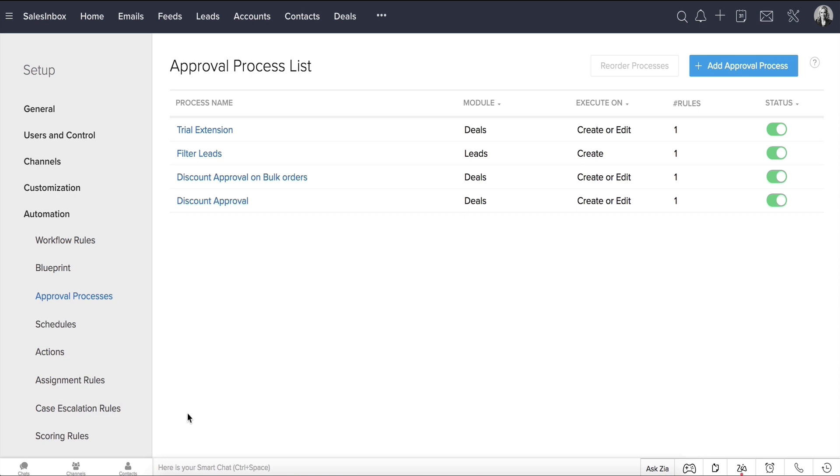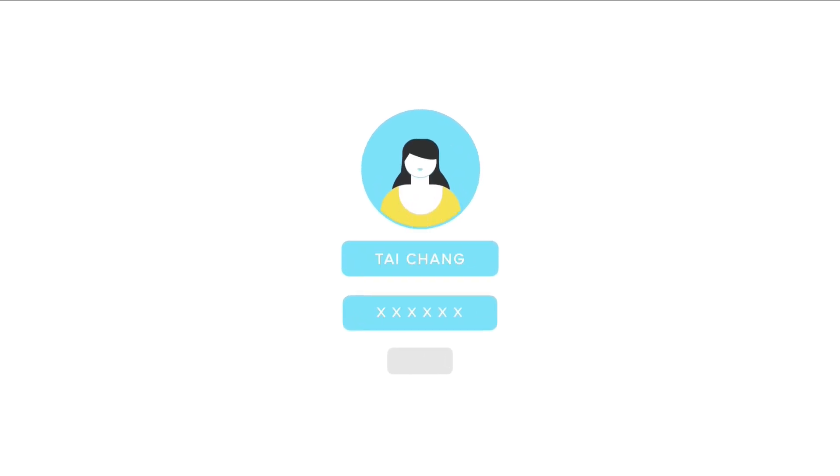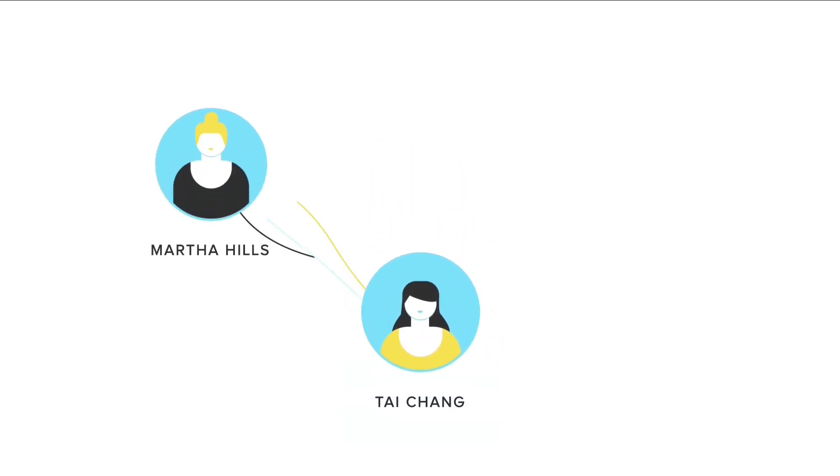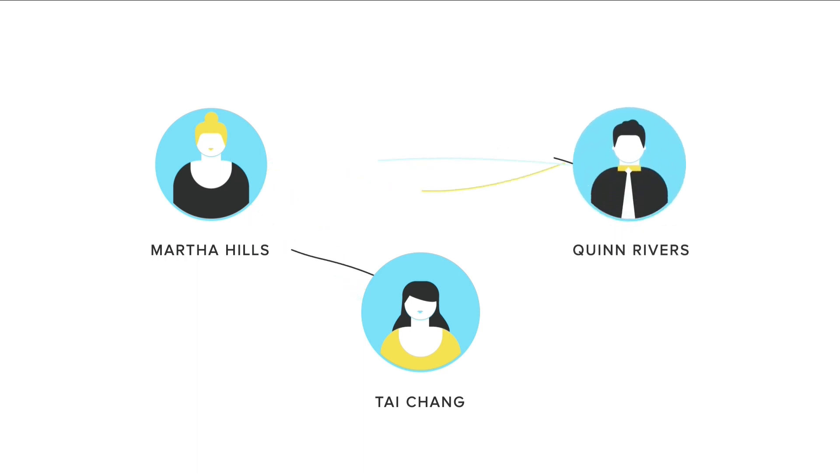Okay, now let's look at the approval process in action. I'm now logged in as Tai Chang, a sales rep who reports to Martha Hills, the sales manager, who then in turn reports to Quinn Rivers, the sales director here at Zilker.